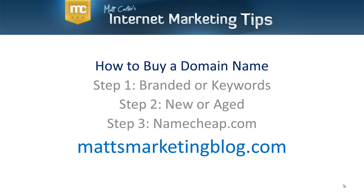As I mentioned on all my videos, if you want more advice, free videos, go over to my blog, mattsmarketingblog.com. The URL is on the screen. There's a huge community of tens of thousands of people that follow my coaching. All free stuff over there. You might want to join us over there. But for now, let's go and check out how to buy a domain name.